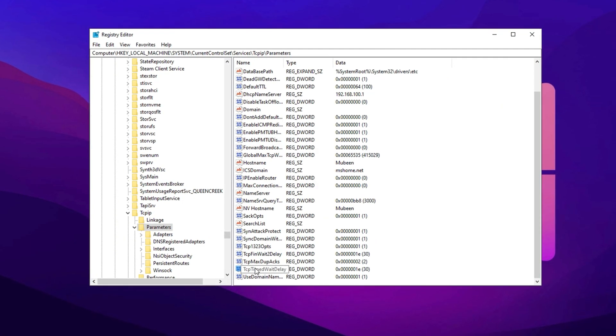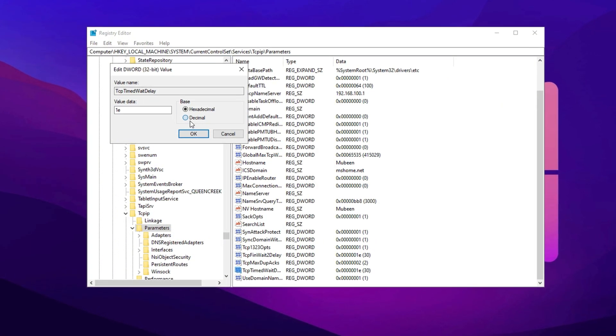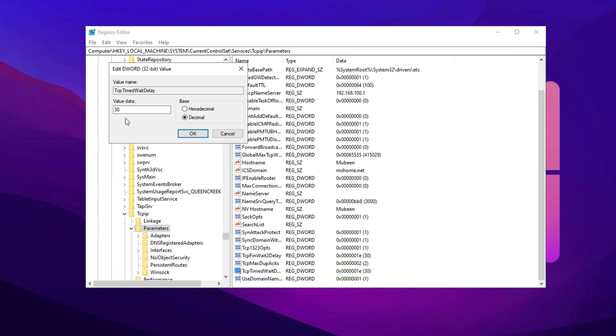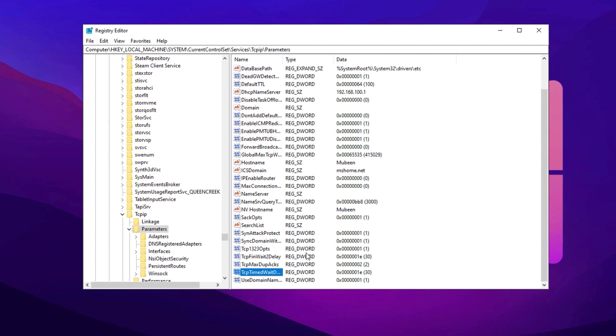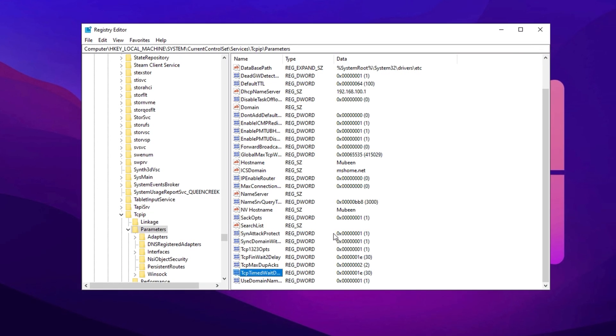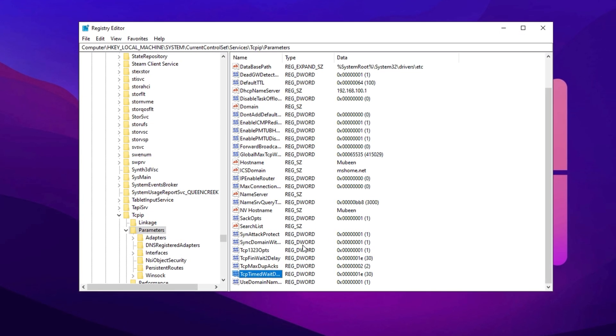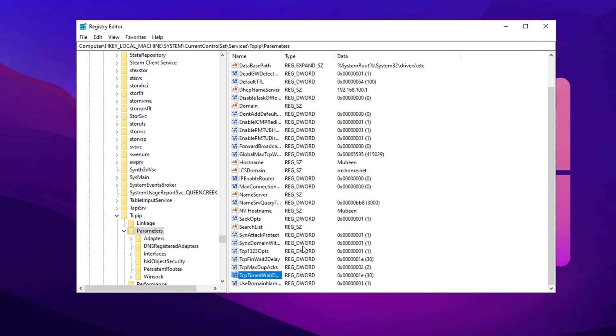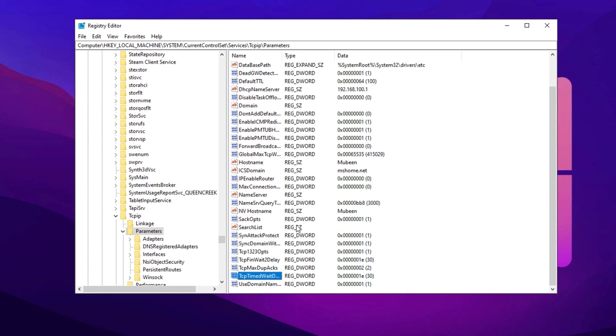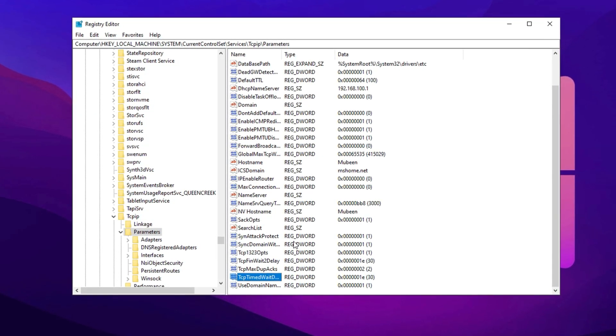Now, double-click on TCP Timed Wait Delay, set it to Decimal, and set its value to 30, then click OK. With these adjustments, your TCP settings will be optimized to reduce lag, improve packet delivery, and enhance network stability for gaming.